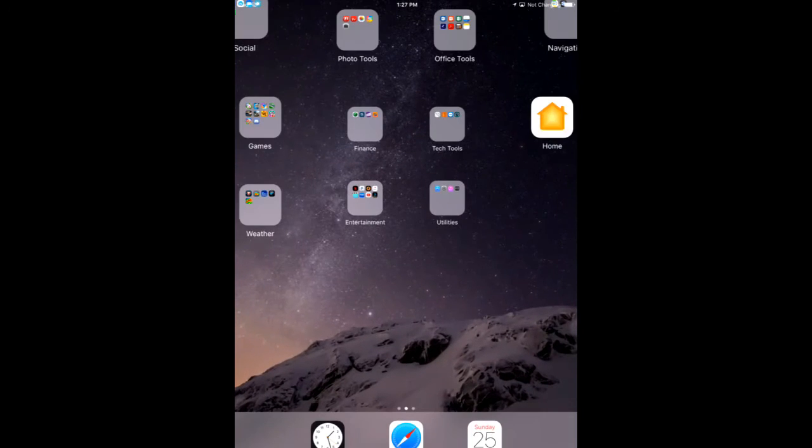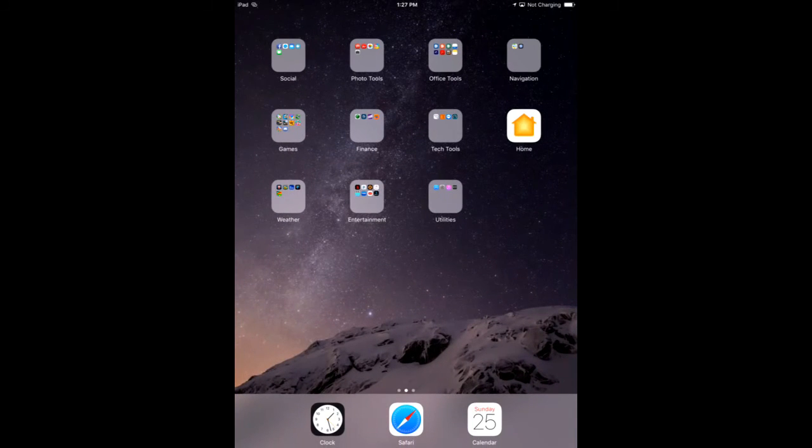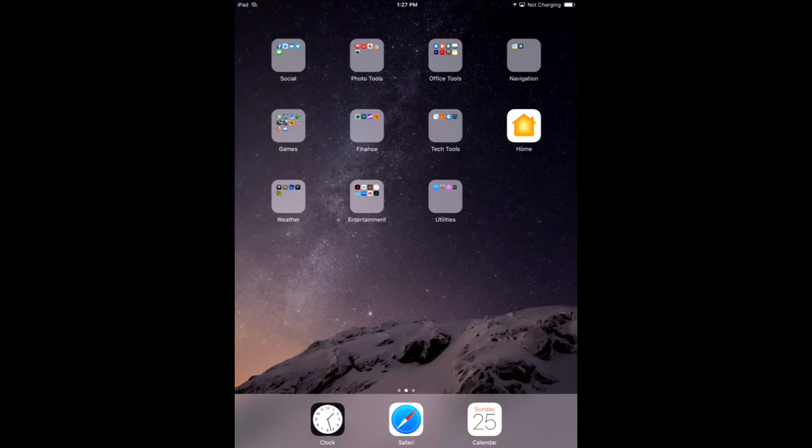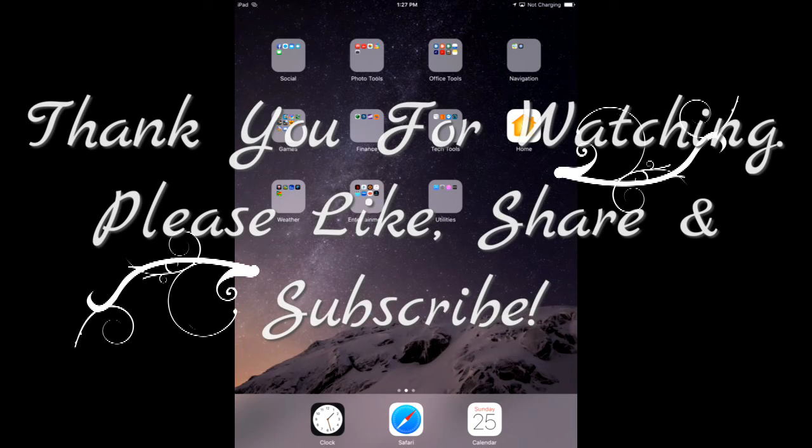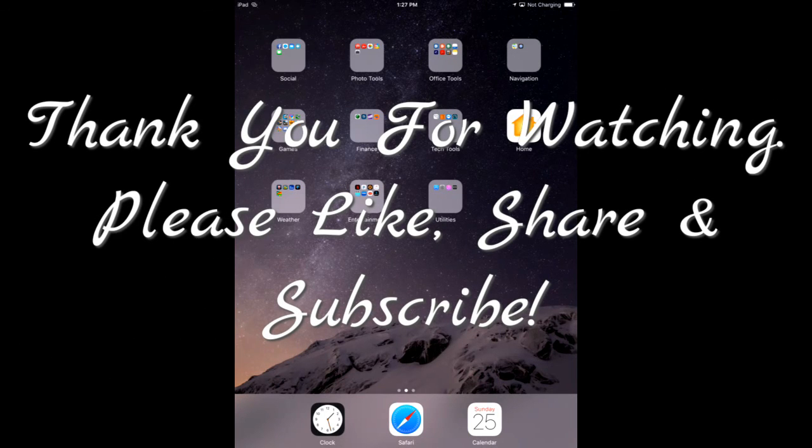It's one of those things that not a lot of people know about. And I hope it helps you. Thanks for watching. Please don't forget to like, share and subscribe.